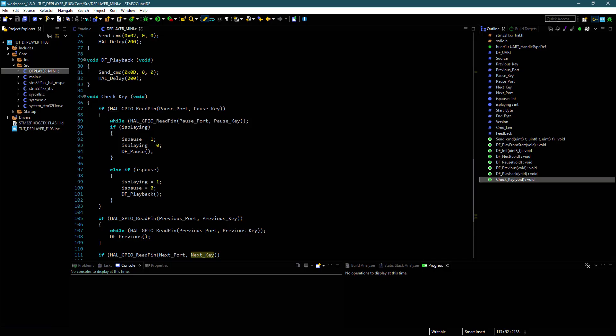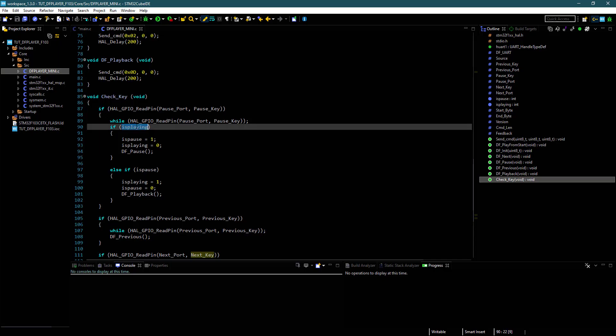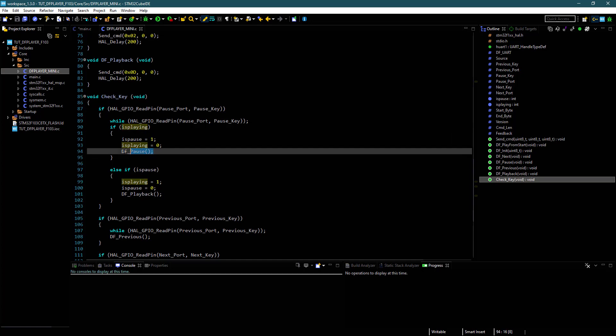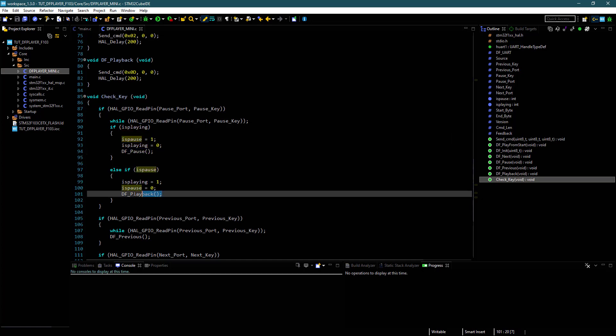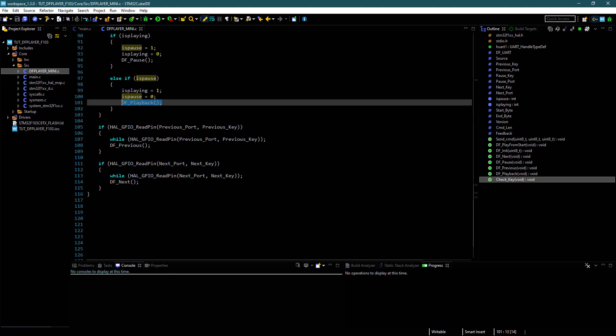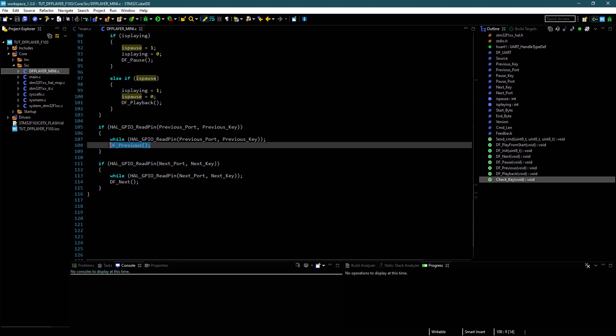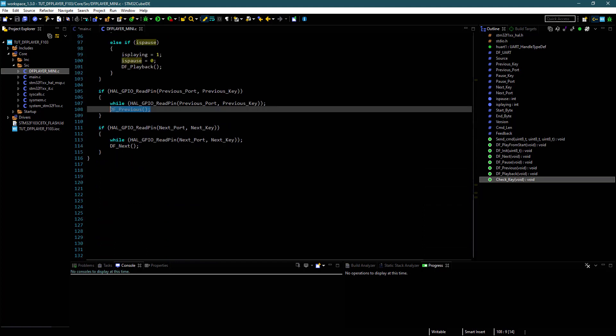Check Key function checks if a key is pressed. If the song is playing, then it will be paused; or if it is paused, then it will resume play. Then we have a button for previous and a button for next song.